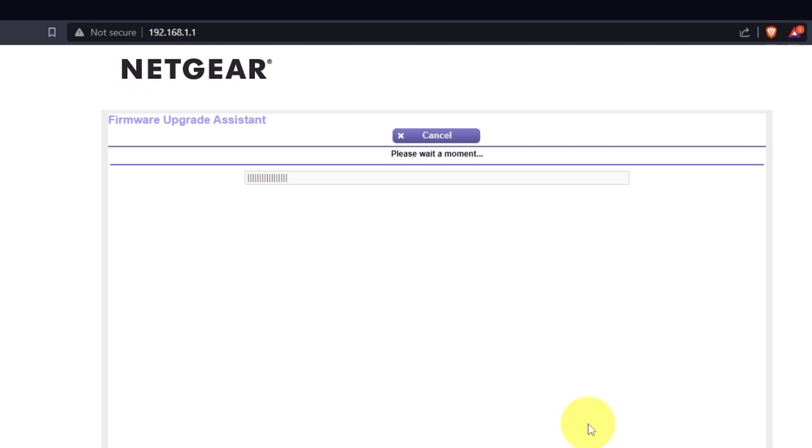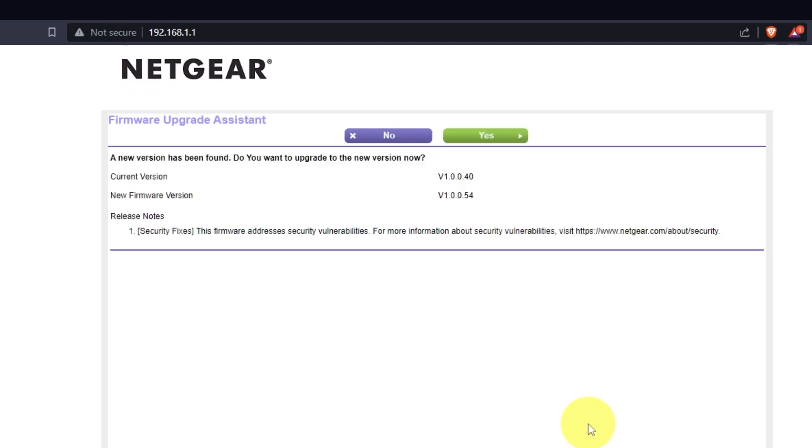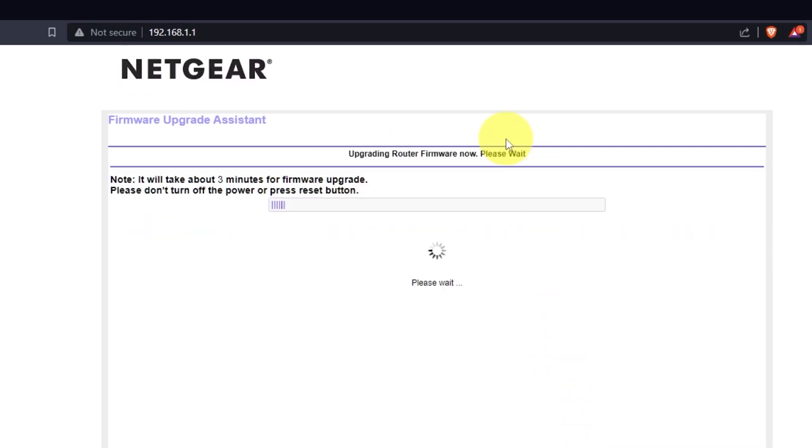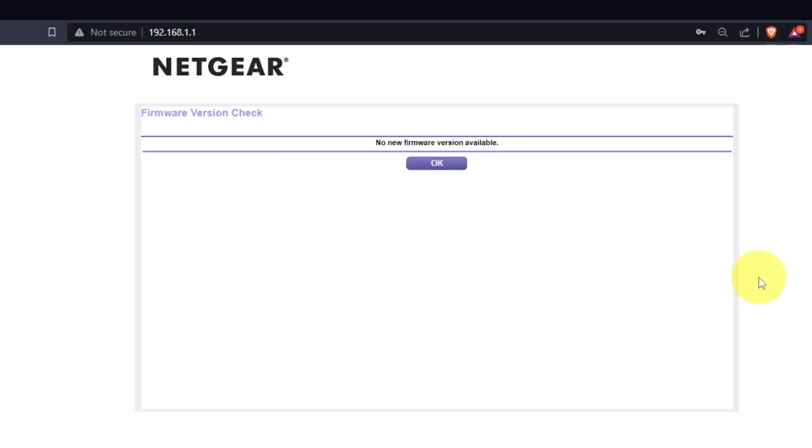If the router has not been updated for a long time, the next page may automatically start the firmware update process. I recommend updating the firmware if a newer version is available. It will take about three minutes for firmware update. Please do not turn off the power or press the reset button.